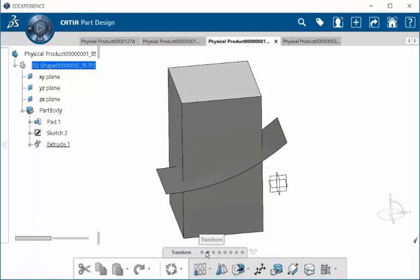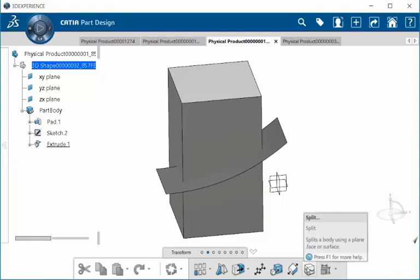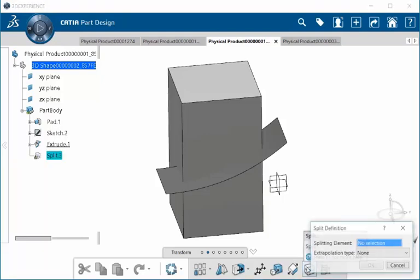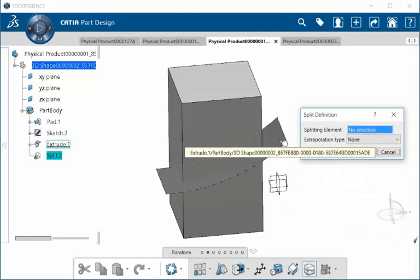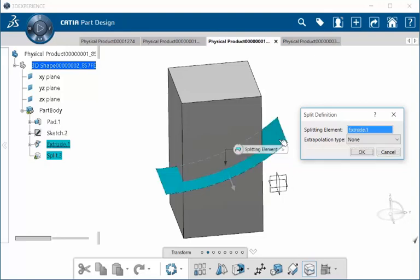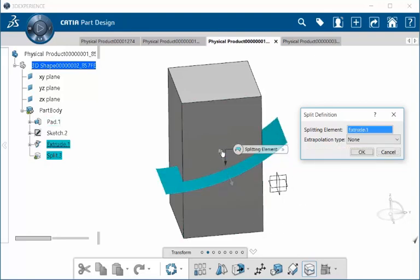Let's go to Transform and select Split inside the action toolbar. You see right away we have a split definition. We are going to select a splitting element. In this model here, I have an extruded surface that I am going to select. It is also going to ask me which direction do I want to split to.